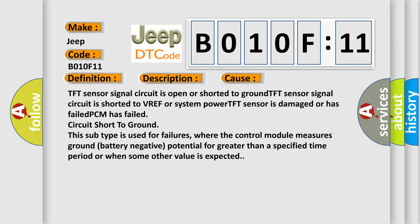This subtype is used for failures where the control module measures ground battery negative potential for greater than a specified time period or when some other value is expected.